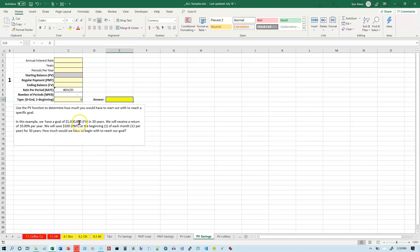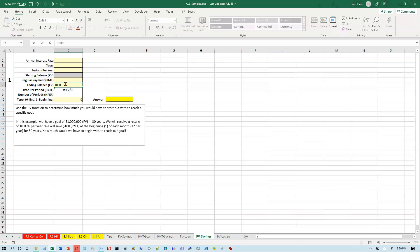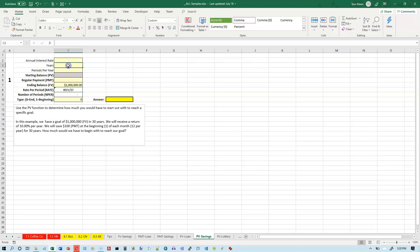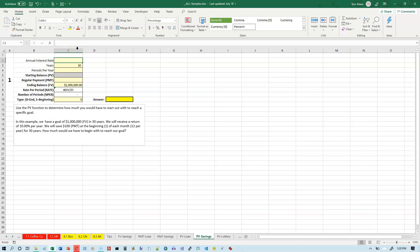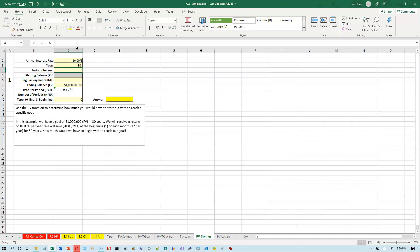So we have a goal of $1 million, and that's going to be our future value. Let's put in $1 million. It's 30 years to reach the goal. We're going to receive a return of 10% per year. That's our annual rate, so that goes up here. And we're going to make monthly payments, so periods per year is 12.